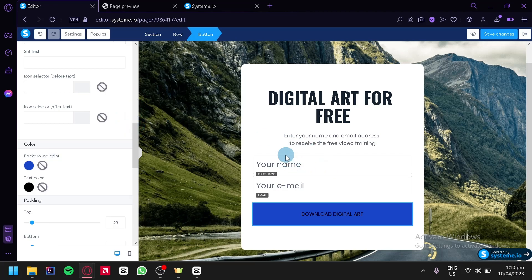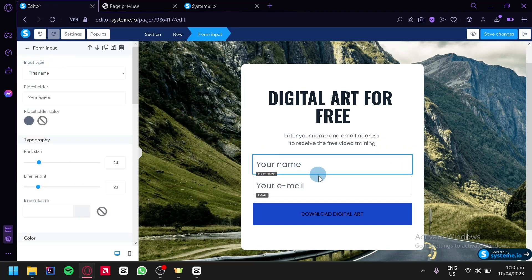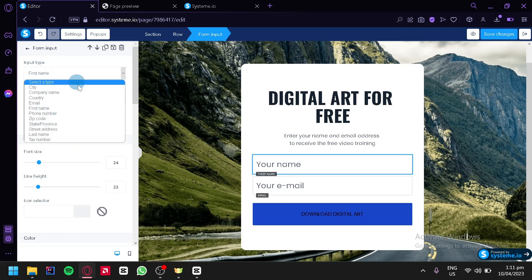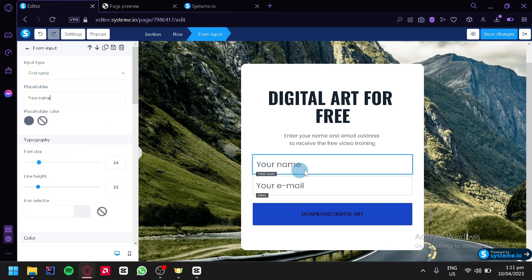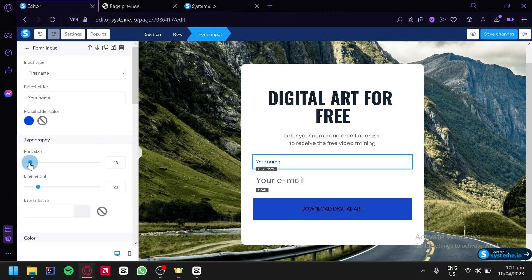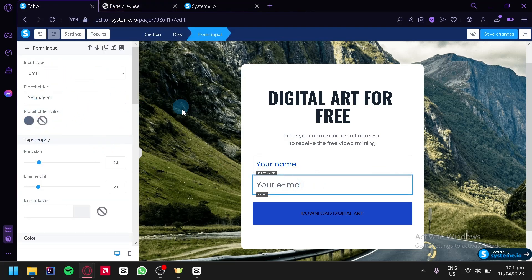We could also click on the form fields — for example, the name field. By double-clicking, we can edit the settings. We have first name as the input type, but we could change it to city, company name, country, email, phone number, and other options. You could also change the placeholder text and the placeholder color, for example to blue. You could increase the font size and line height. You can do the same with the email field. What we're going to do next is save our changes and then click on exit.